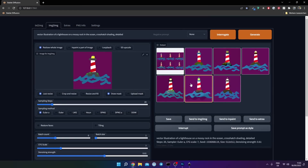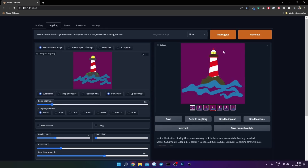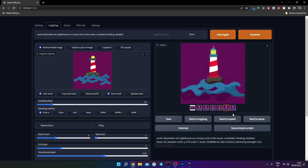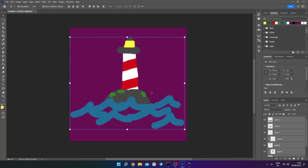Here are our results. You can tell it's already much better than what we painted. There's a little too much detail for my taste, but it really understood what we wanted — it got those stripes on the lighthouse. I like this one, it's really cool. That one fits with the color scheme. So what we're going to do next is copy the results we want and combine them in Photoshop or GIMP. I like the tower on this one the most, so I'm going to copy this and paste it in.